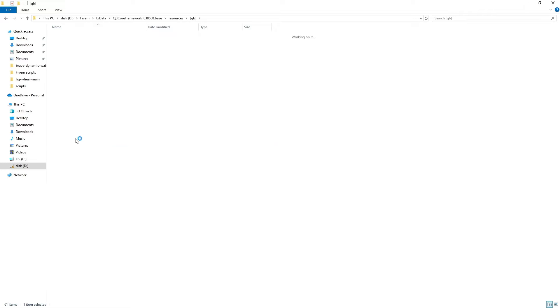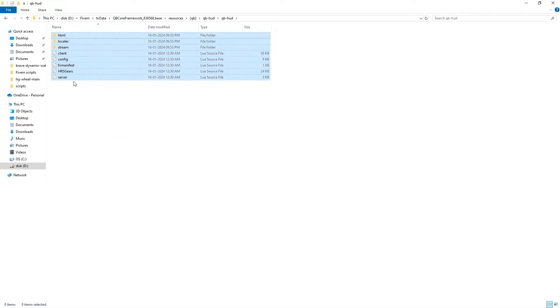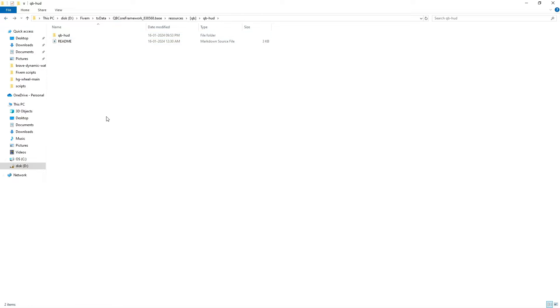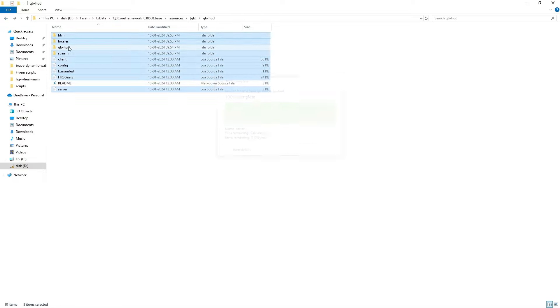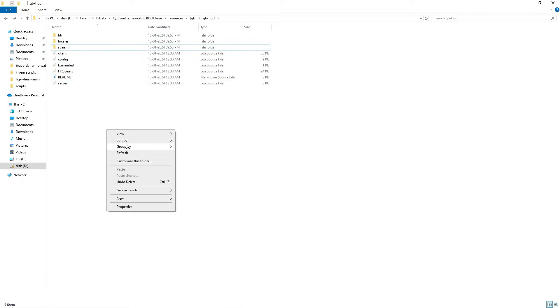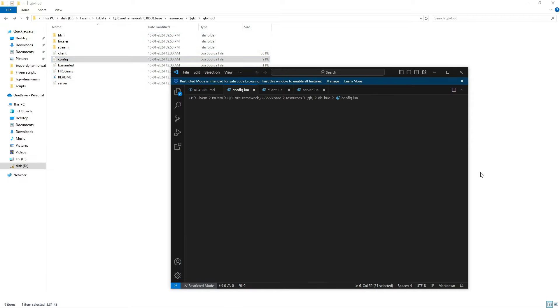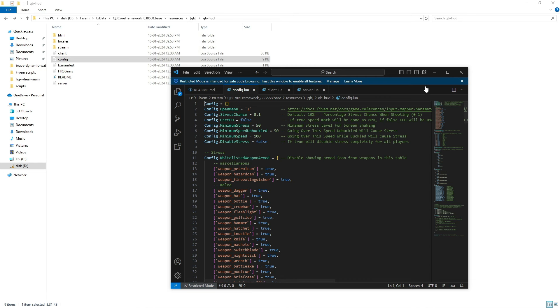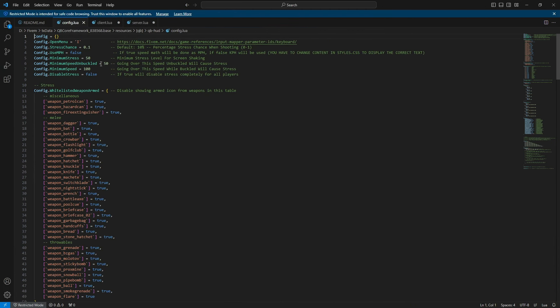Now, open the QBHUD folder, then the QBHUD folder inside it. Copy the contents and paste them into your server, exactly as shown in the video. You'll also find a config Lua file in there that you can use to customize aspects like manual transmission and other settings.